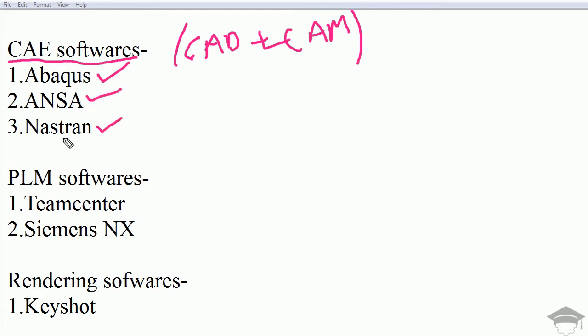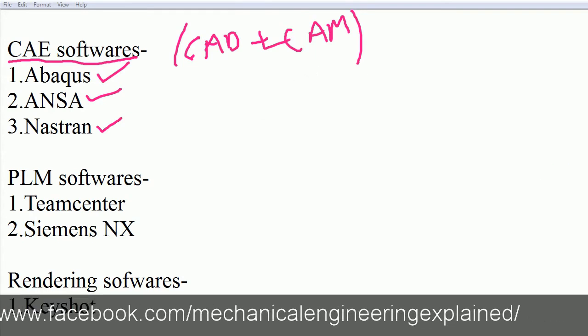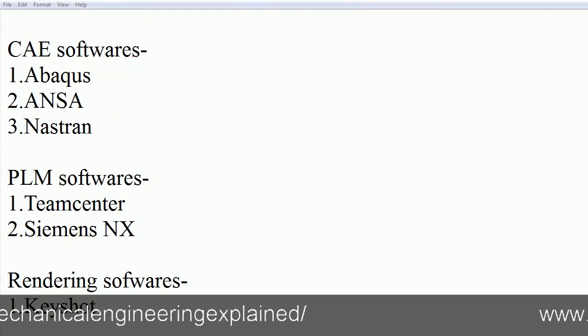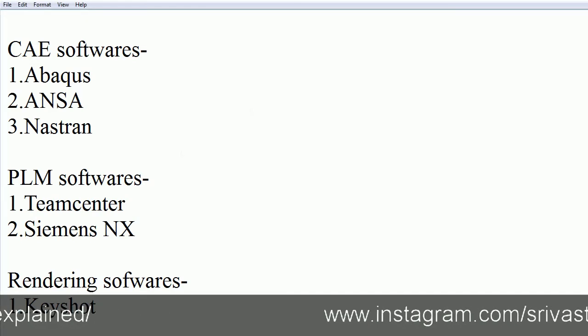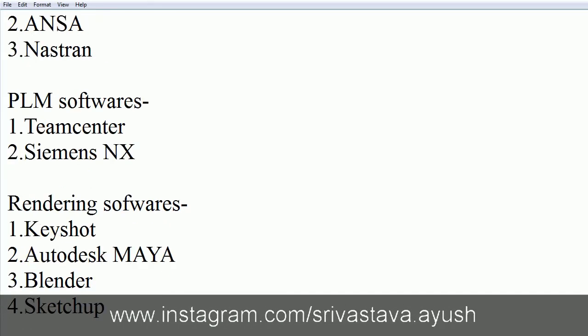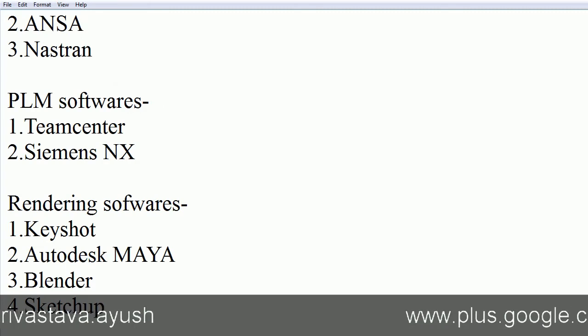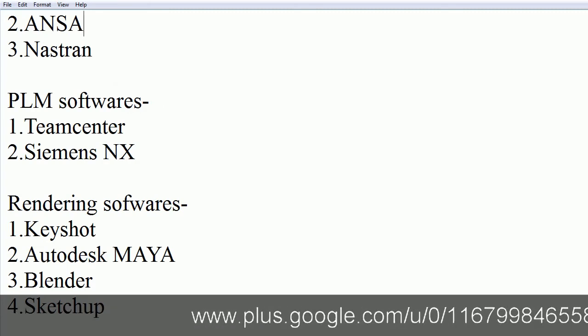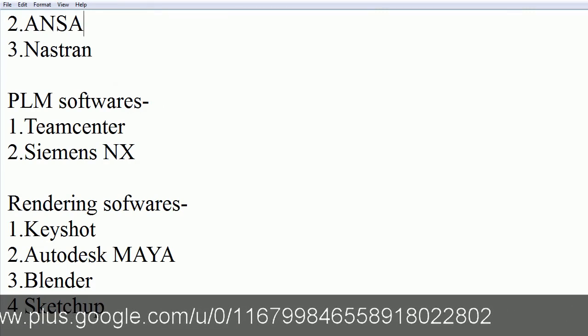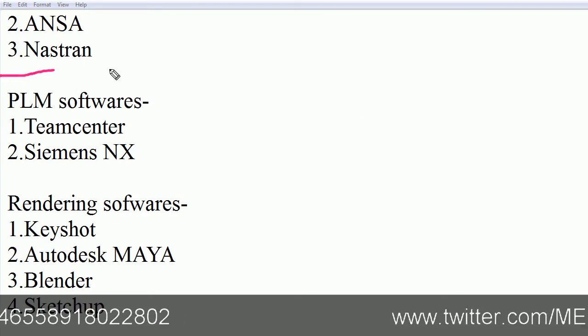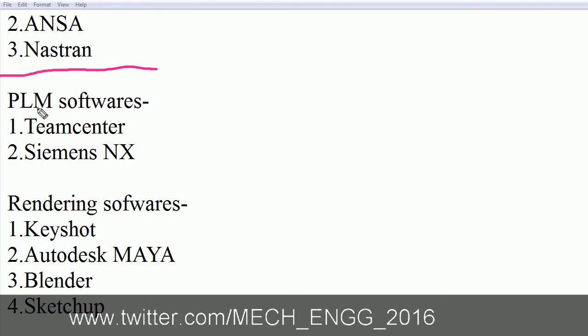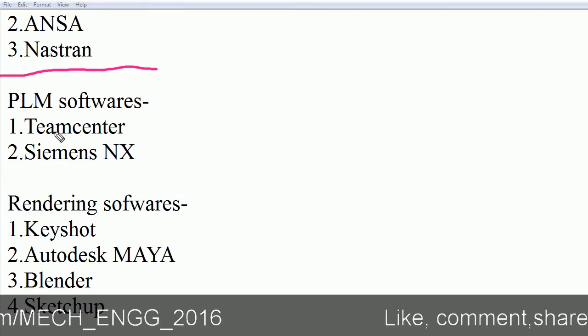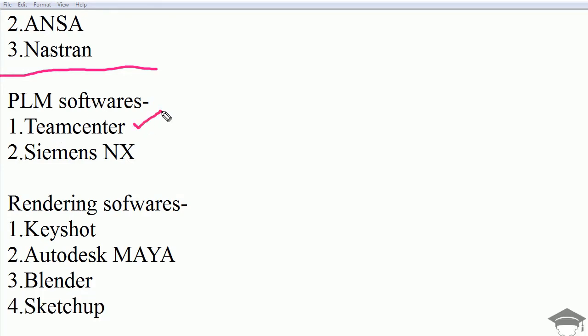Now PLM softwares. PLM softwares are generally used by managers in the mechanical industry. At design level this much is sufficient, but I am telling you about PLM, or Product Lifecycle Management software. The number one currently is Teamcenter, widely used in industries worldwide. It is the most popular software among all. Second comes Siemens NX.